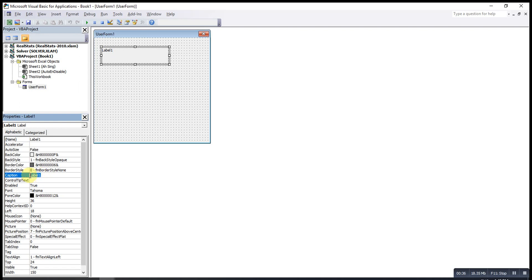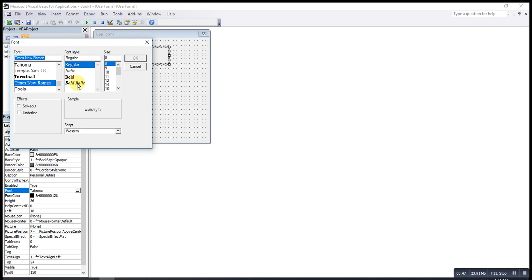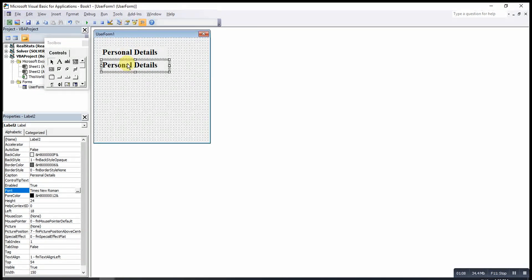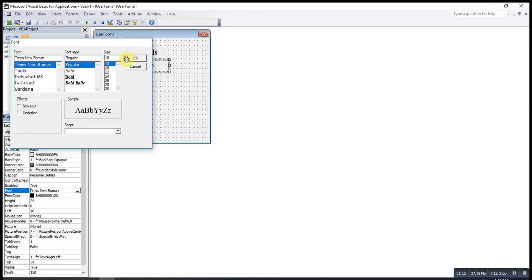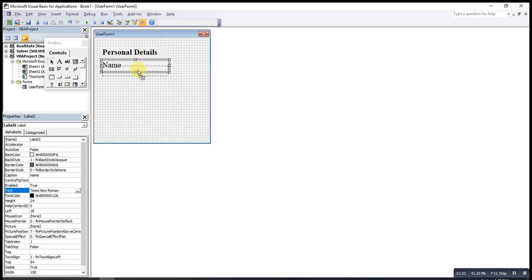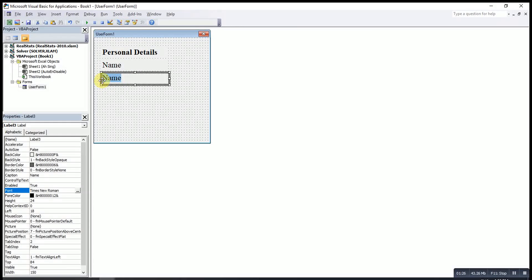I change the caption to 'Personal Details', then change to the font size and font type that I want. After that, I copy this label and provide some information for the other fields. Instead of copy-paste, we can press the Ctrl button then drag. I'll change one to 'Regular' and then change to 'Name', drag it, then change to 'Age'.